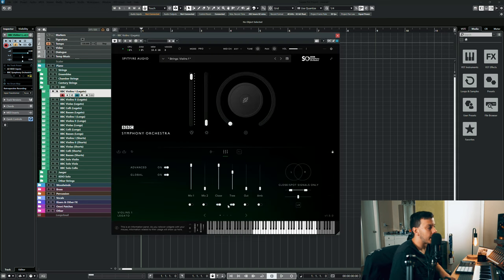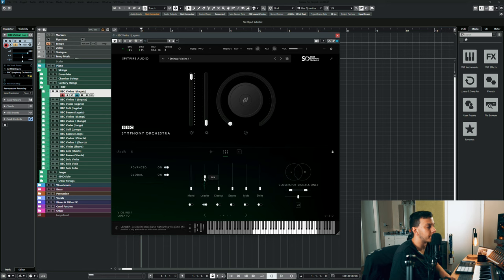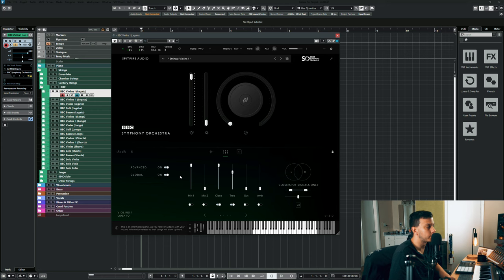The mic positions that I have enabled: I have 100% of close in, then I have 70% of tree in, and then I have 50% of the leader mic in. We'll talk about the leader mics - that's one of my favorite things as well. But this is my preferred mix choice.